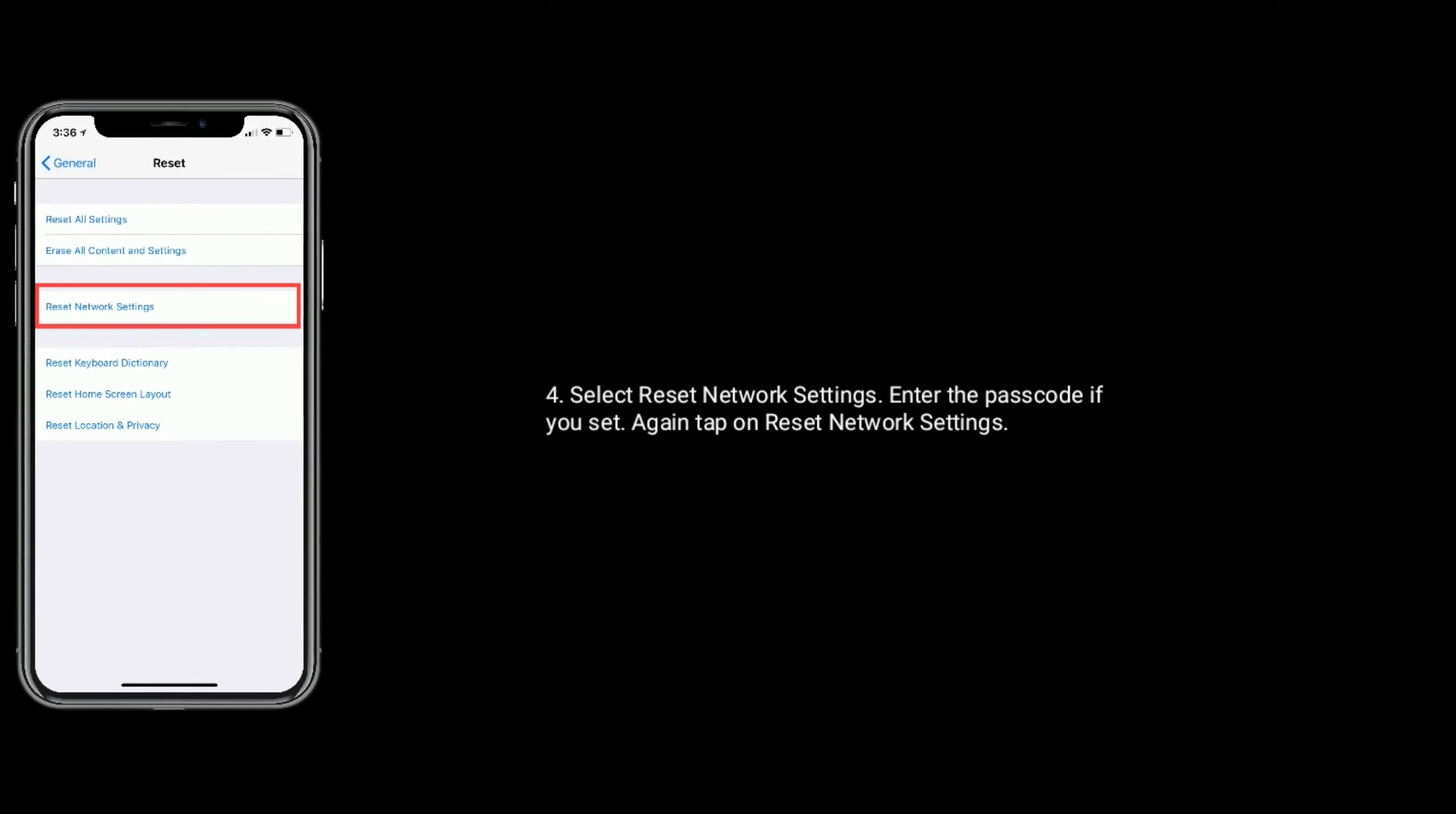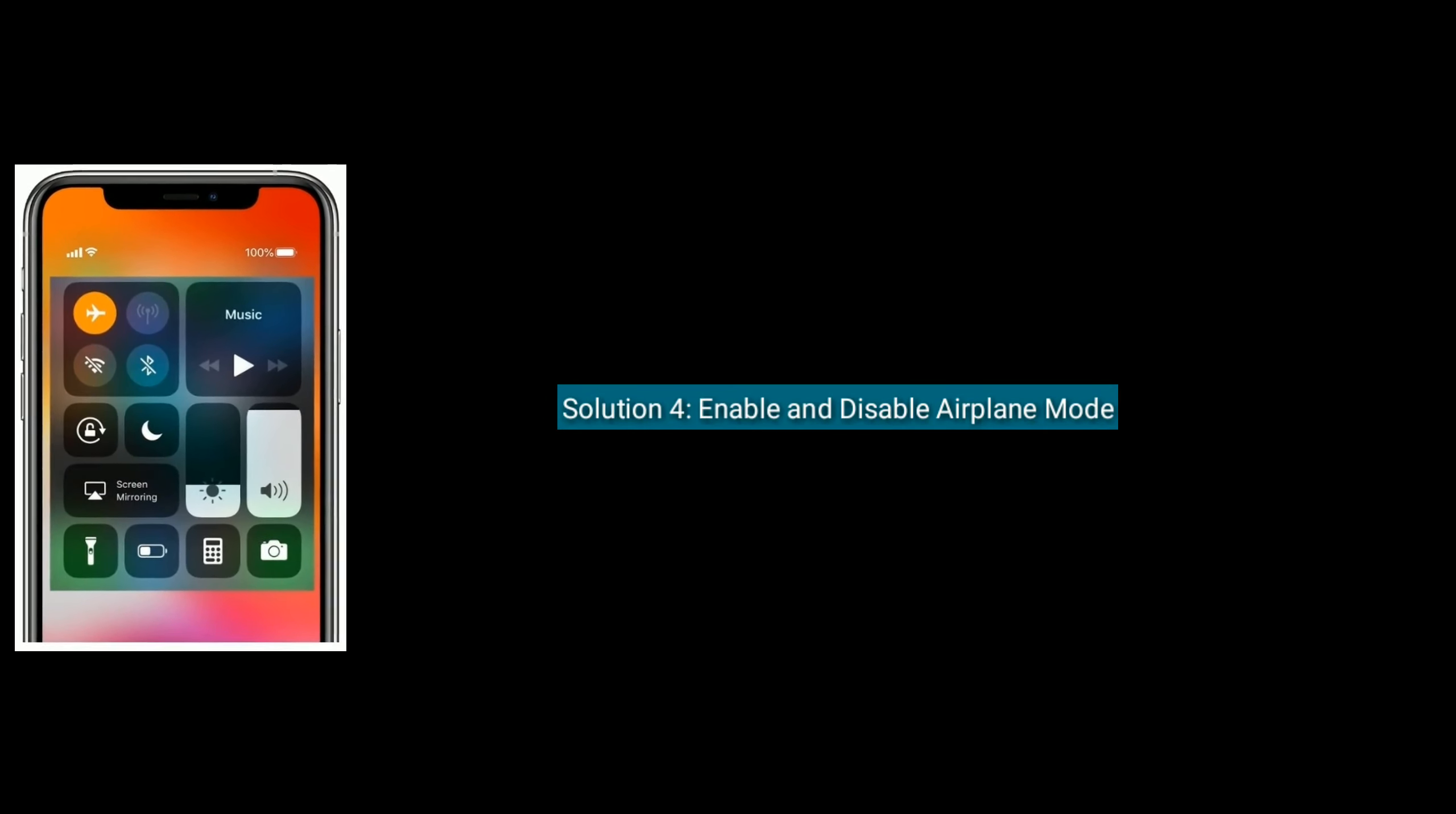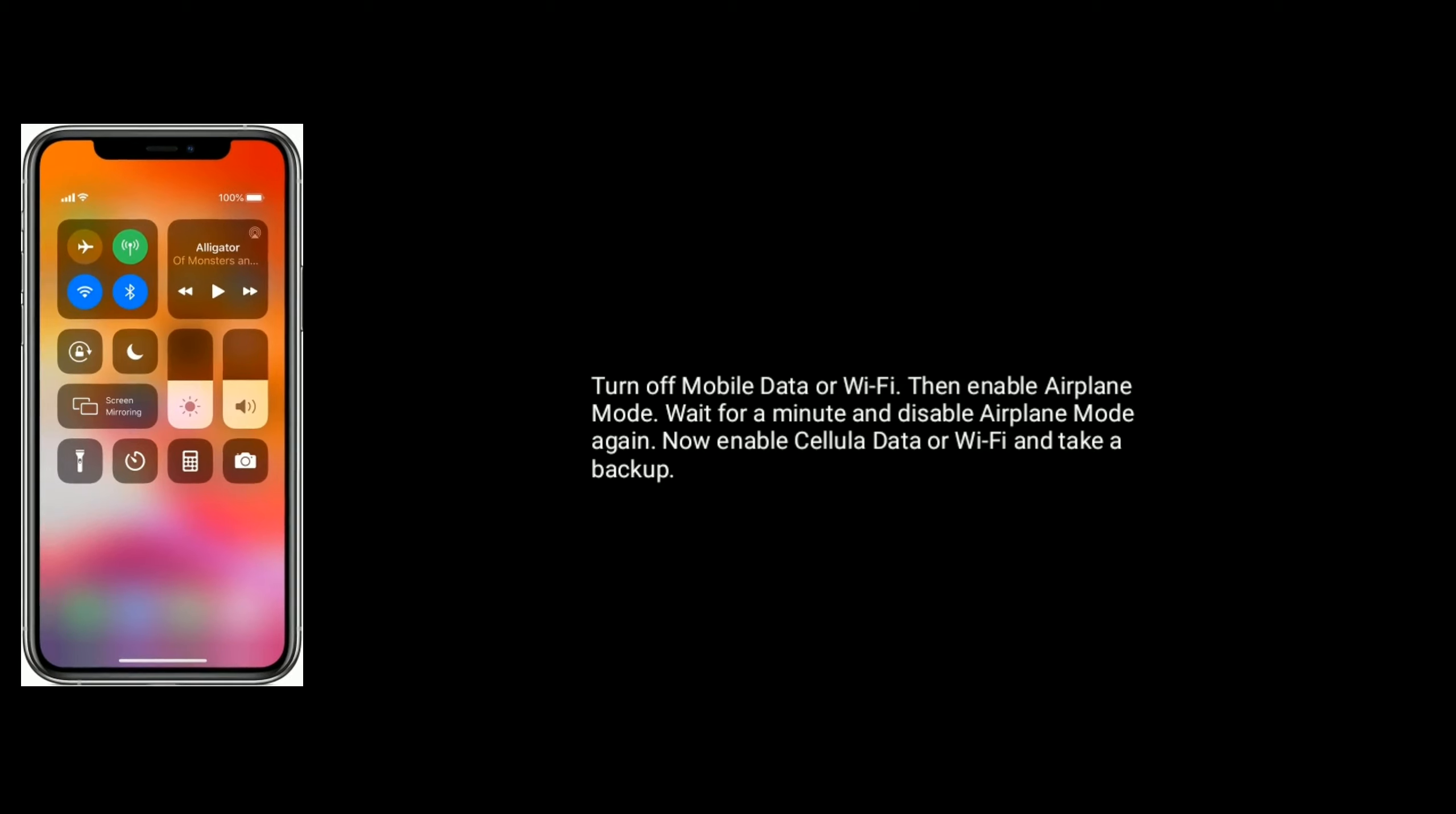Solution 4 is to enable and disable airplane mode. First, turn off mobile data or Wi-Fi on your device, then enable airplane mode, wait for a minute and disable airplane mode again.